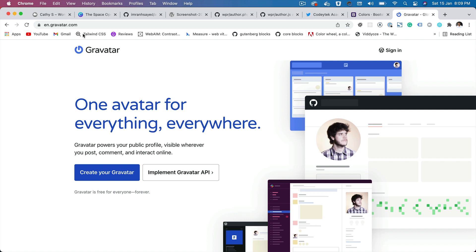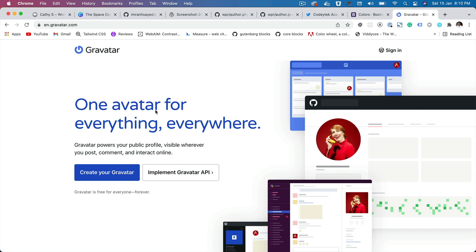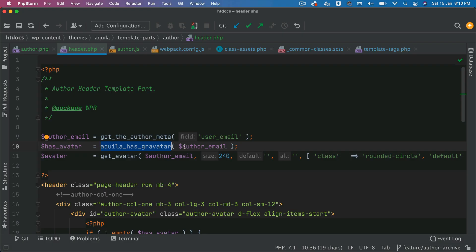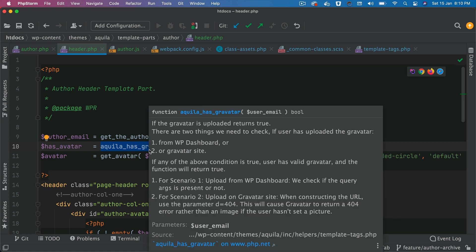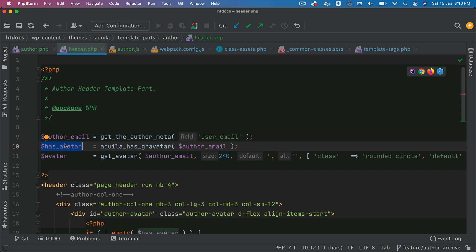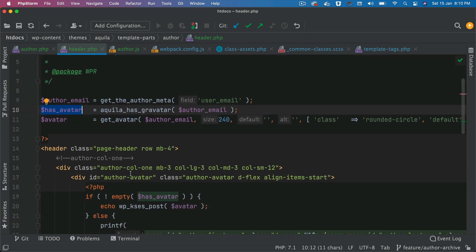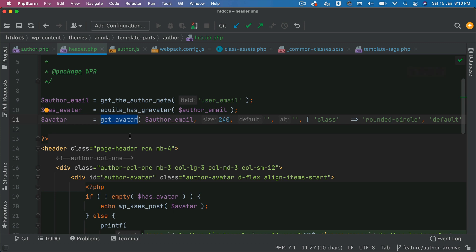The reason we create the custom author_has_avatar function is to check if this author has an avatar. I'm sure you're aware of a platform called Gravatar — if you upload your picture there, any website which supports Gravatar is going to automatically pick up the image. We want to check if the user has the avatar or not. Another reason for the custom function is in case you're using a plugin for uploading author images from WordPress itself, we can check whether it's been uploaded.